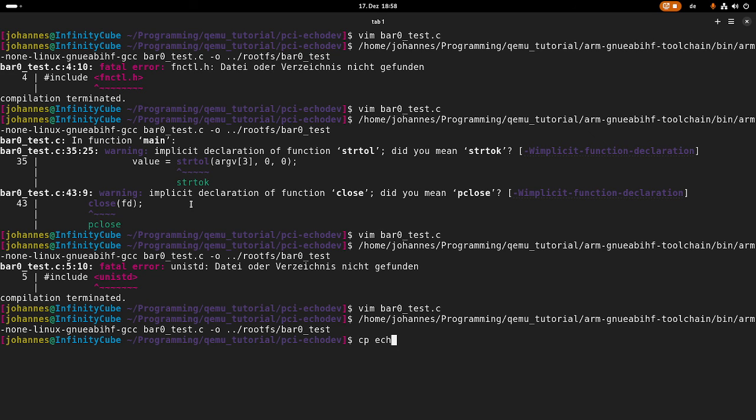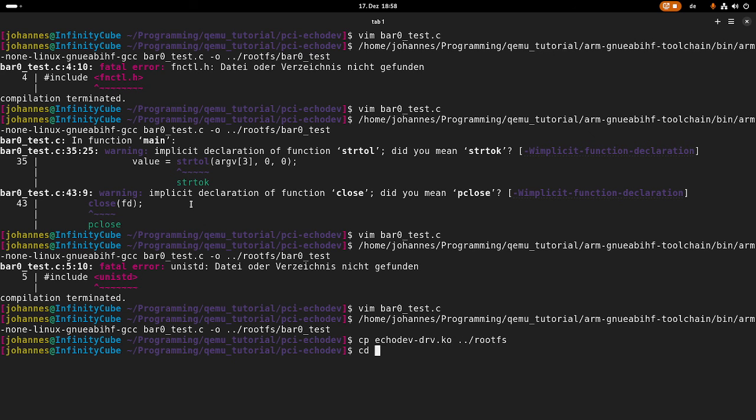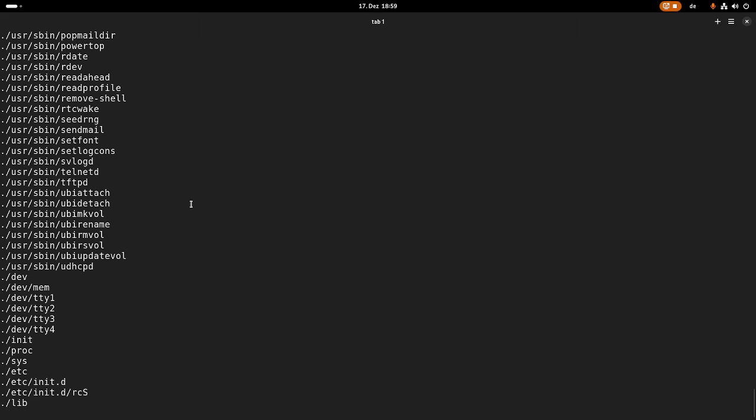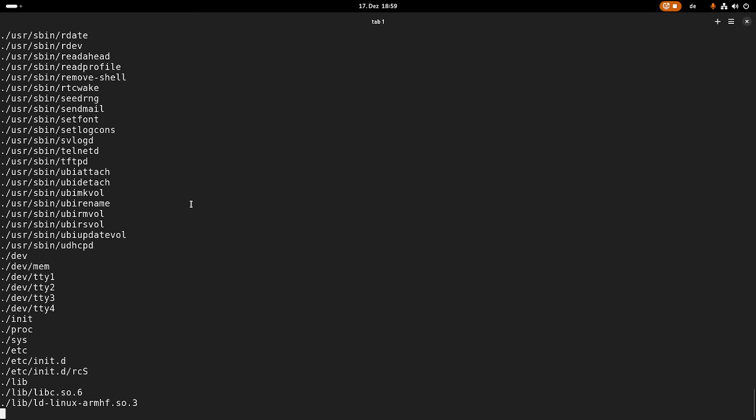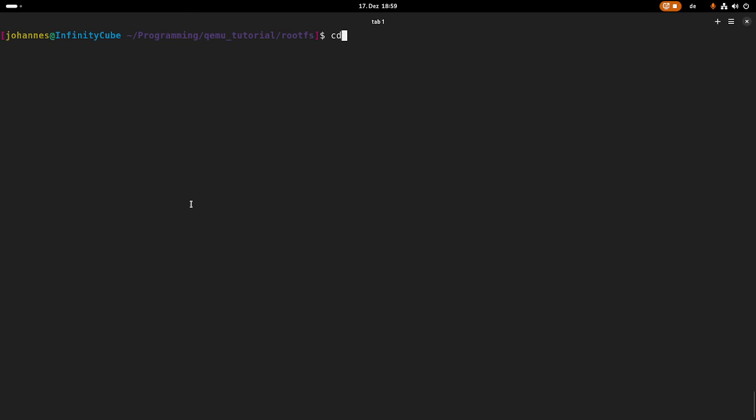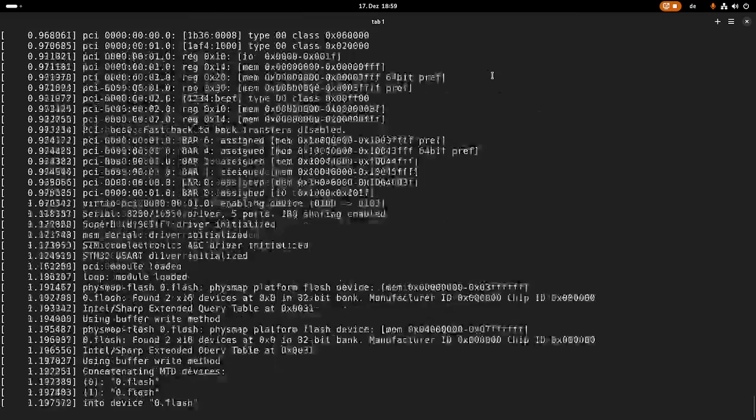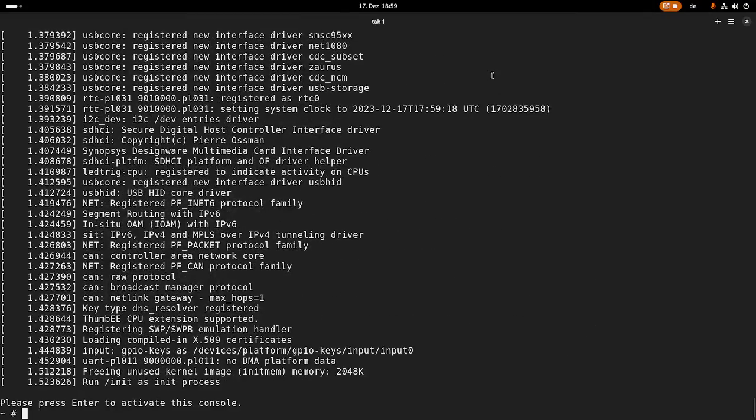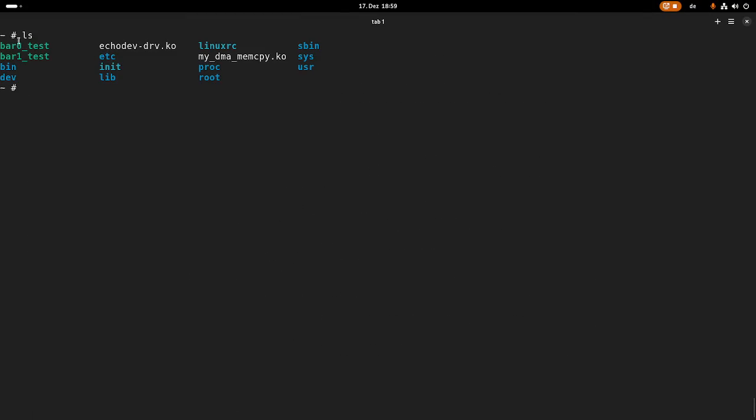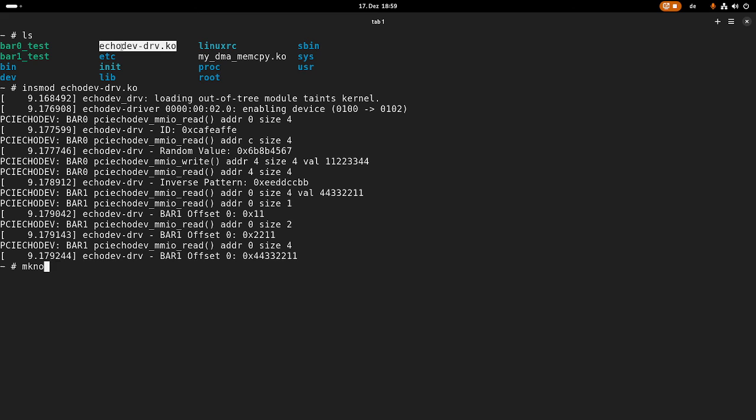Then I can copy my echo dev driver ko file also into my root file system. And I will navigate into my root file system and pack it. And then we can try everything out. So for trying it out I need to navigate into my QEMU build. And then I will fire up my virtual machine. So this is the kernel, a root file system. And I will add my PCI eco device here. So this will boot up in a second. Here we can see bar zero test and my kernel module. So first let's load the kernel module. And let's create the device file.